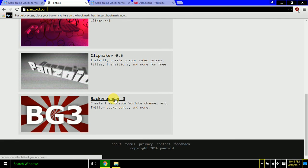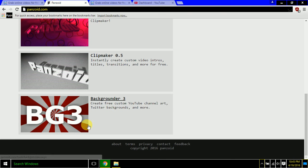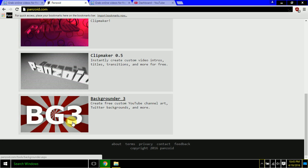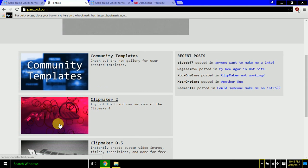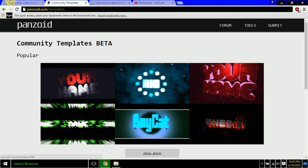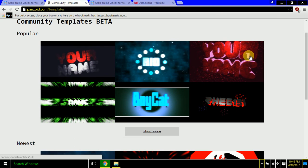Panzoid is for creating free custom YouTube channel art, Twitter backgrounds, and more. That's what I use for my channel sometimes. For logos I preferably use Photoshop Adobe CS6. This is a very old clip maker — this is also for old intros. This is the new recent one. You can go create your own or use community templates.